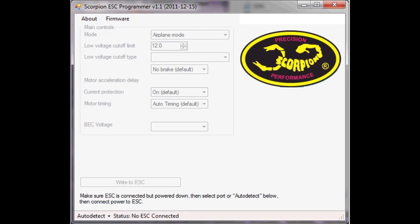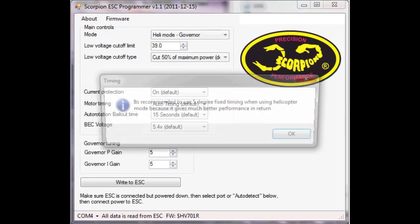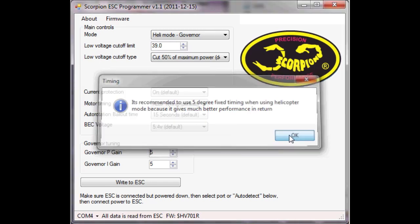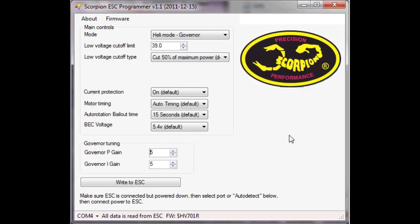So we just plug the machine in now, there we go and it's connected and the first thing it does is it pops up a little message to say use 5 degree fixed timing when using helicopter mode because you get a better performance which is something I didn't know until I plugged in the ESC for the first time. So we'll just acknowledge that.